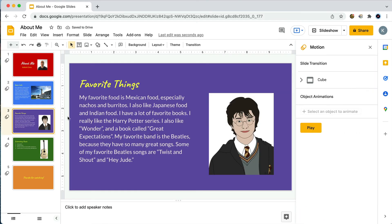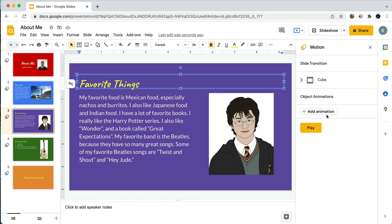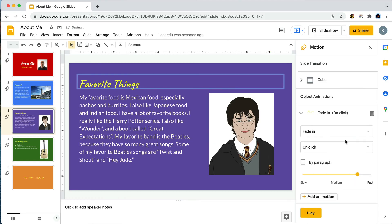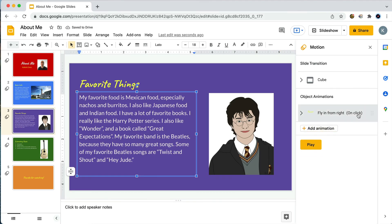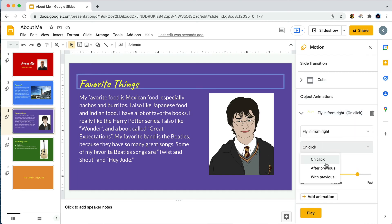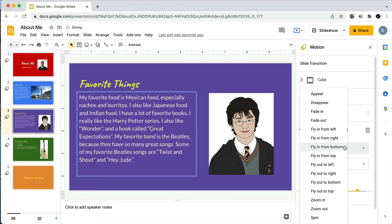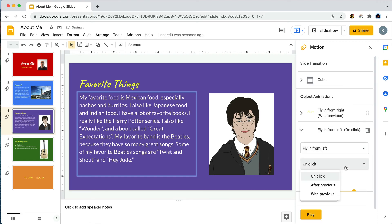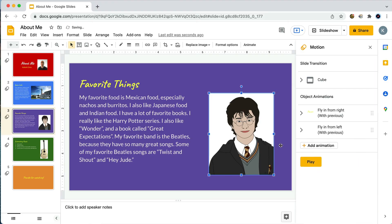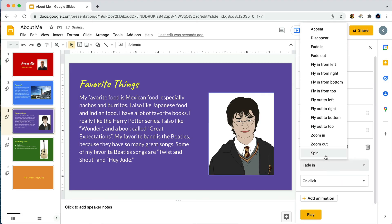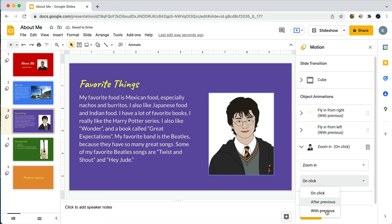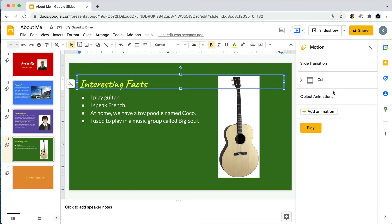One thing I'll mention about the animation types is that you do have all these animations for moving objects off the slide: 'Fade Out,' 'Fly Out from Top,' 'Fly Out from Left,' 'Zoom Out.' Just because you add an animation to make an object move onto the slide doesn't mean you have to add an animation for moving it off. I usually just let the objects stay on the slide and then move on to the next slide, and that usually looks fine.